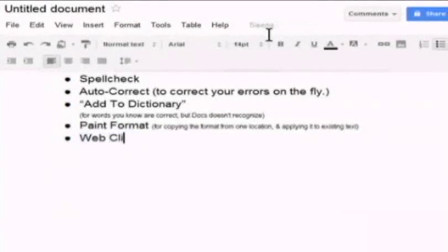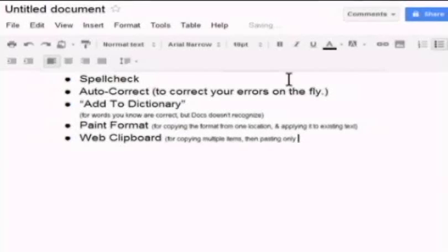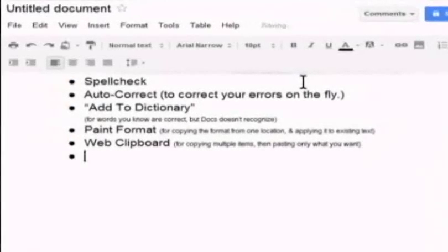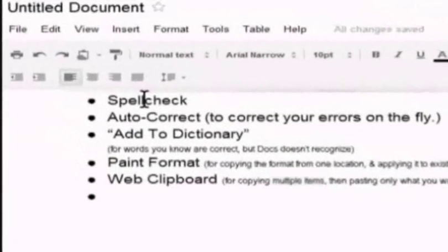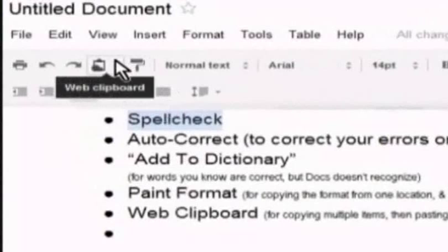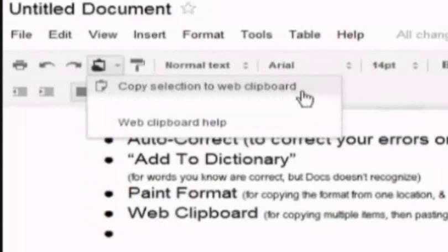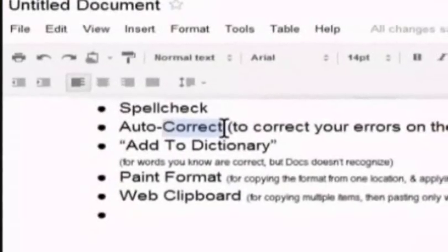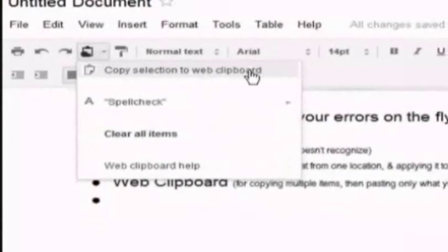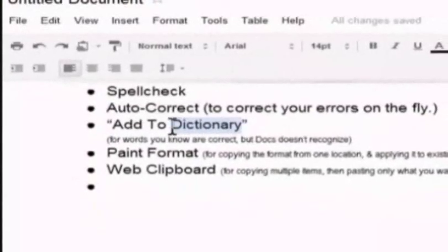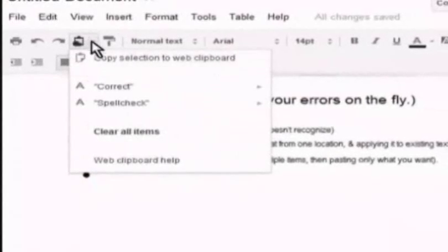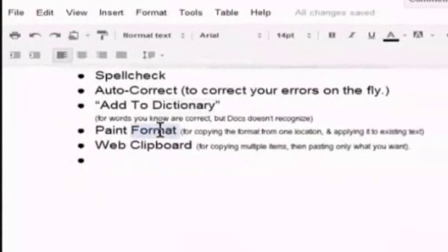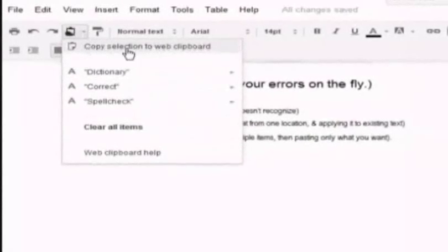Web clipboard is an easy way to copy and paste several different items at once. You copy as many words or phrases or pictures as you want. And web clipboard keeps a running list of everything you've copied. So for example, I select the word spell check. And I say copy selection to web clipboard. And then I choose correct and copy selection to web clipboard. And then dictionary. Copy selection to web clipboard. Format. Copy selection to web clipboard.